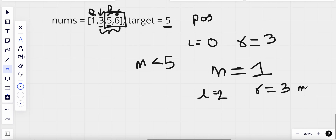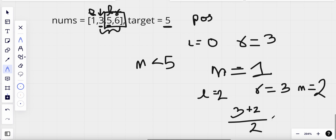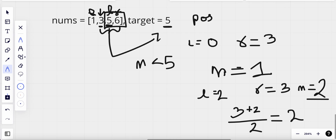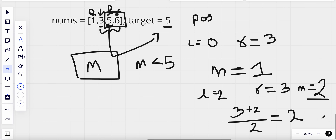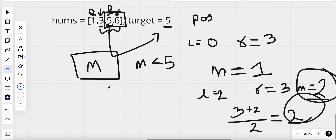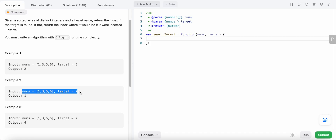Now we calculate the new mid: (3 + 2) / 2 = 2.5, and since we take the integer value, mid equals two. Our left pointer and mid pointer both point at index two. The value at that index equals the target value, so since we found our target, we return the value of our midpoint — which is two. That would be the result for this problem.